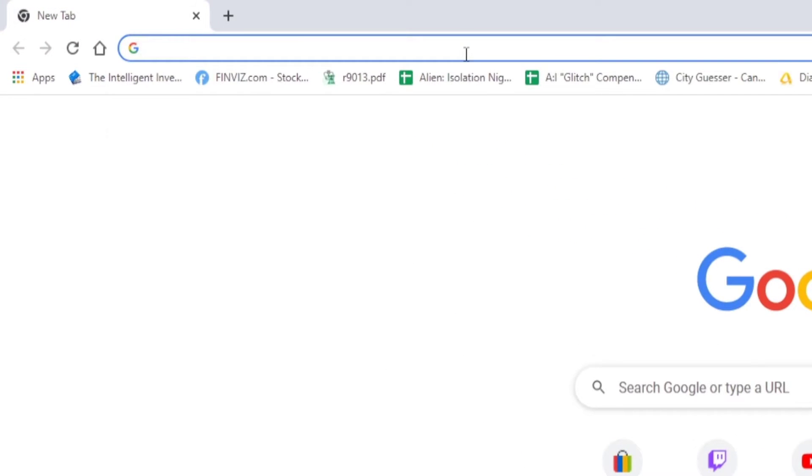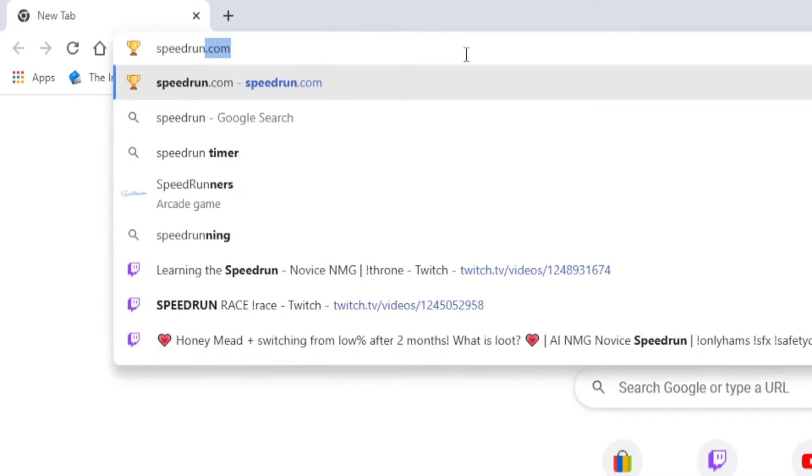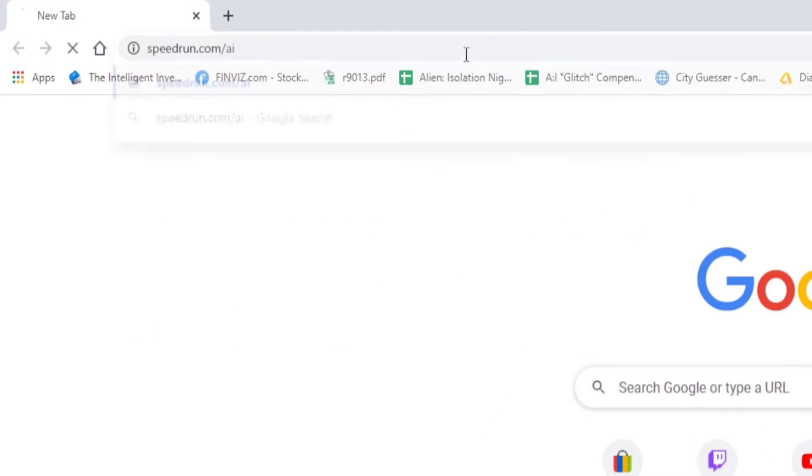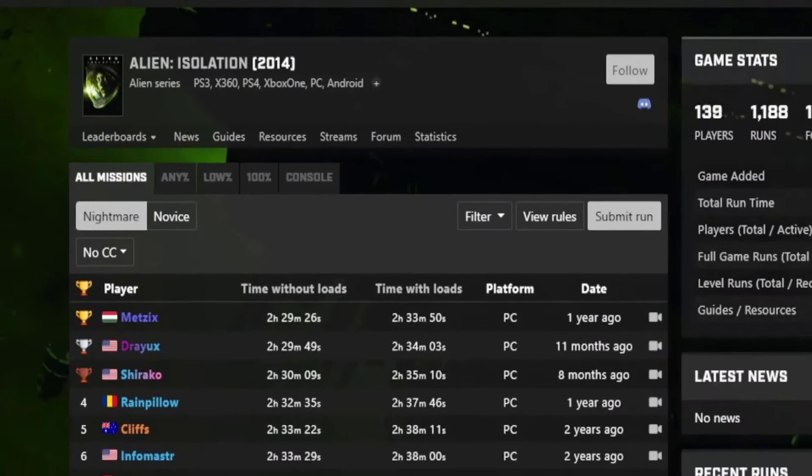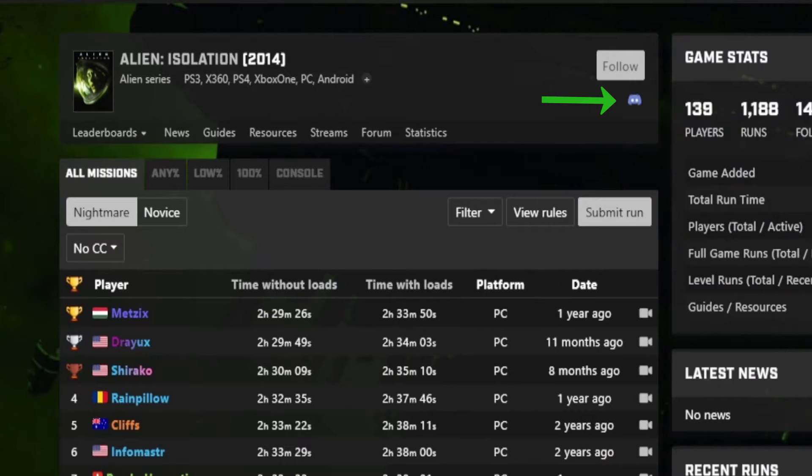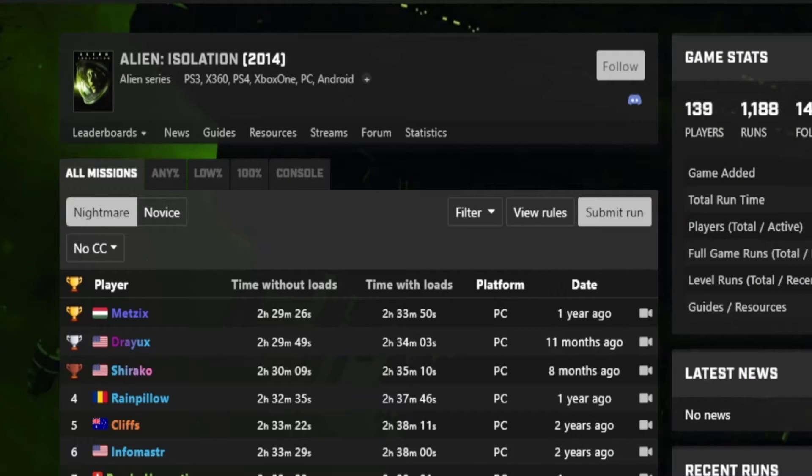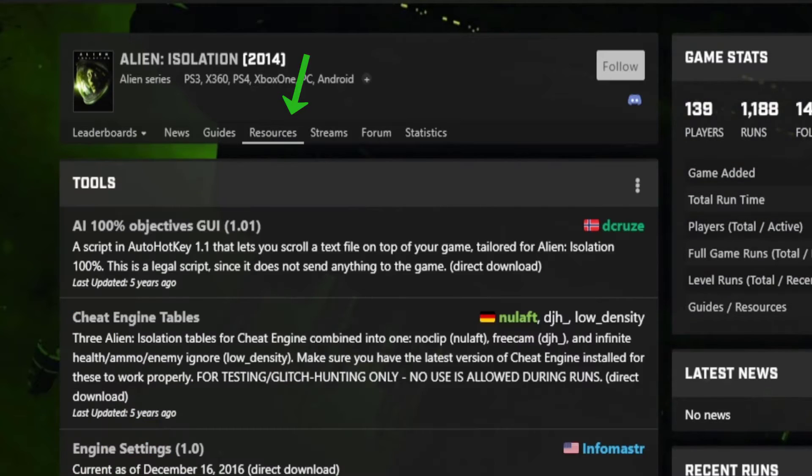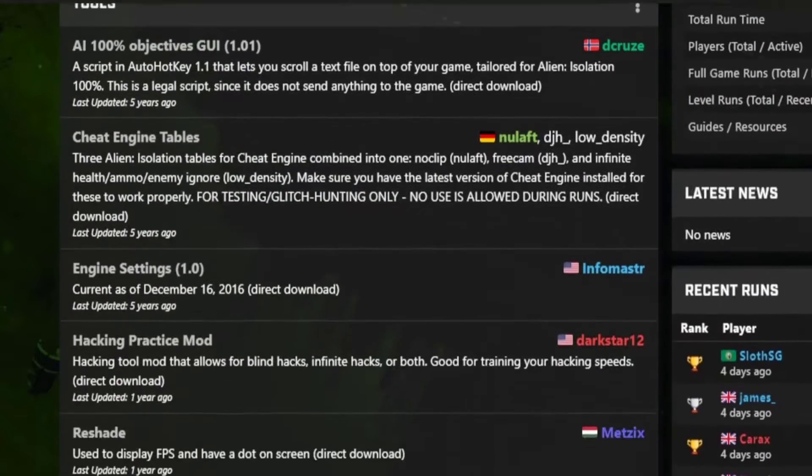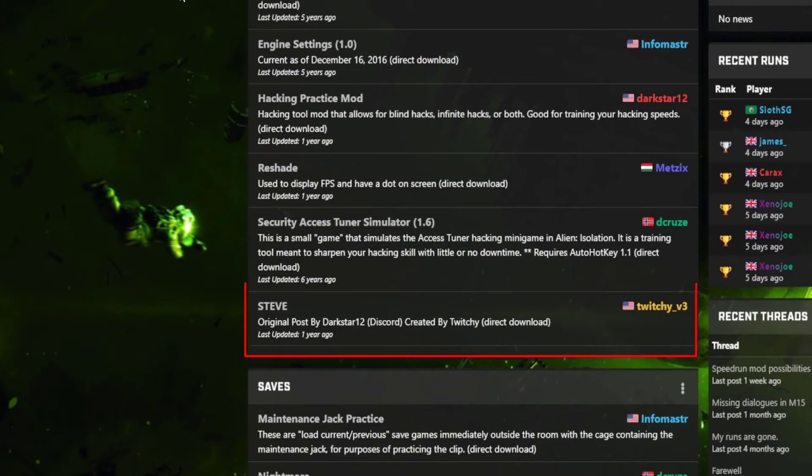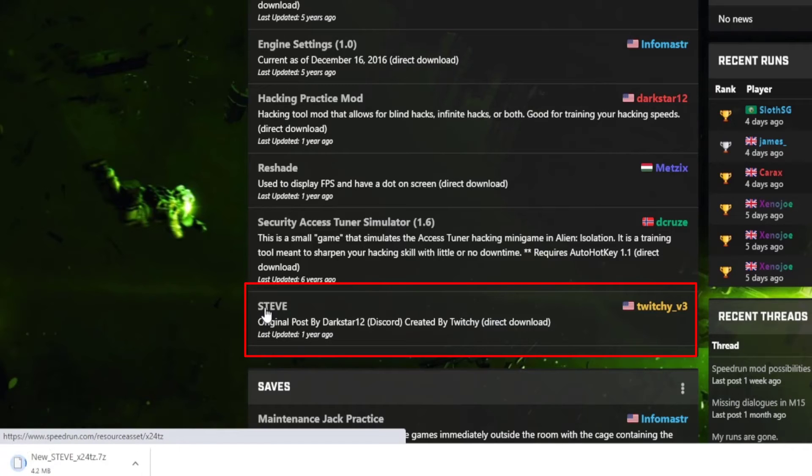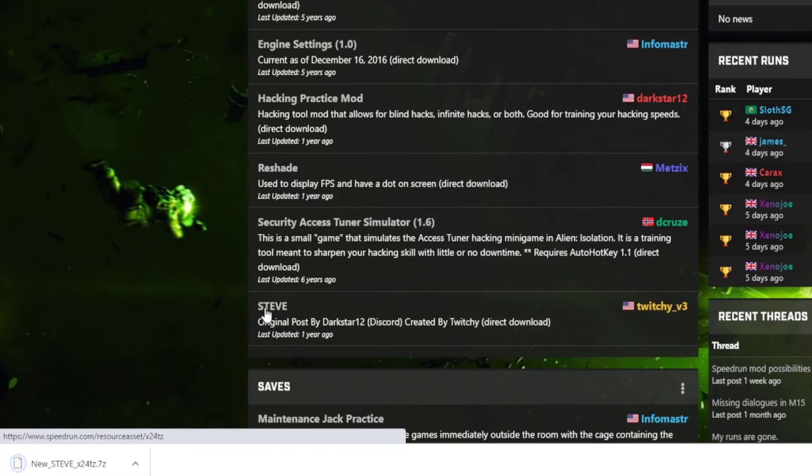Next up, you're going to head over to speedrun.com.ai. There'll be a link to the Discord. I'd suggest that you click it. There's lots of helpful information in there, and people can help you out. If you're having problems, then head to the Resources tab and download Steve. It should be a one-click download, and then you'll get it in your drop-down box.